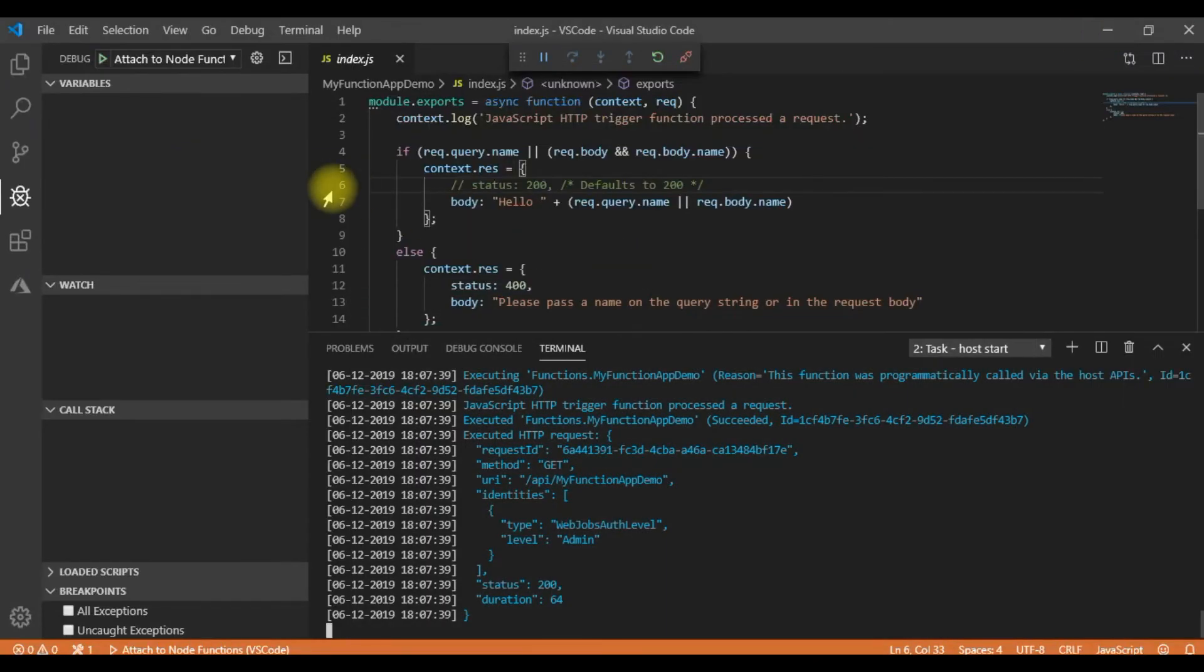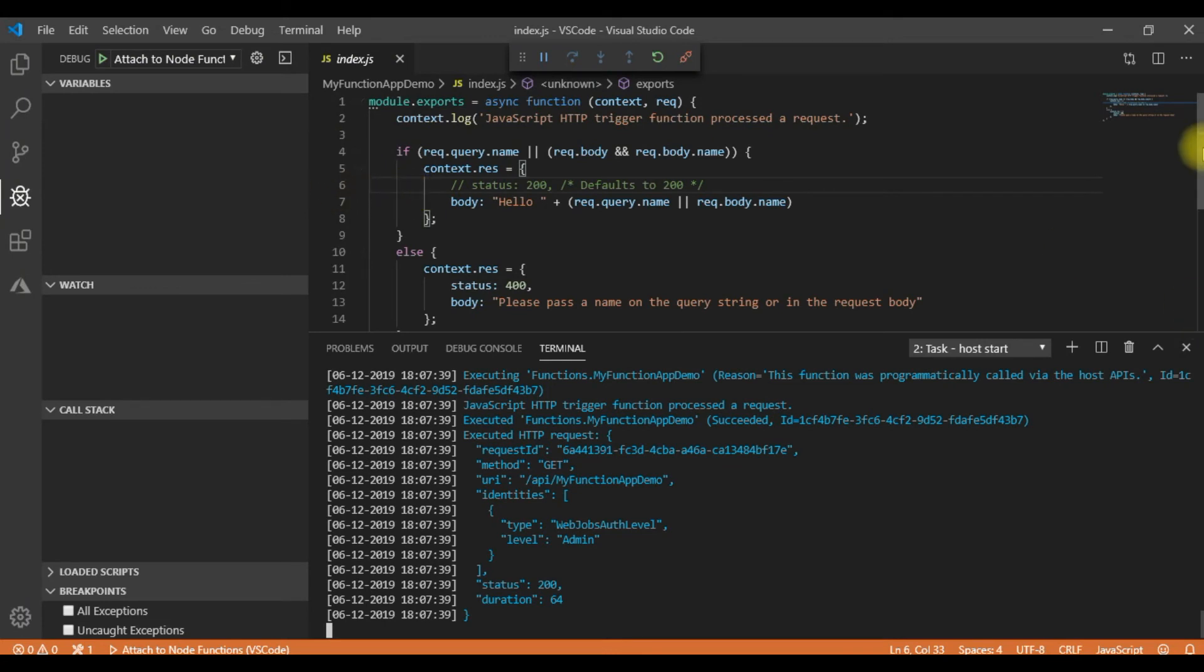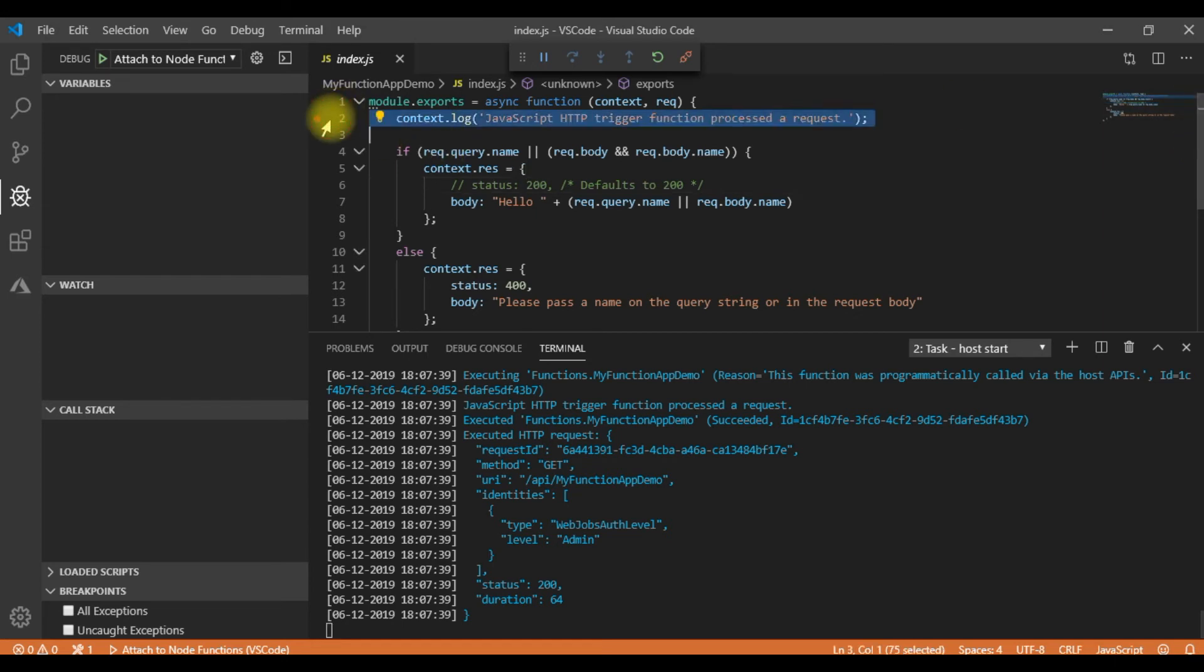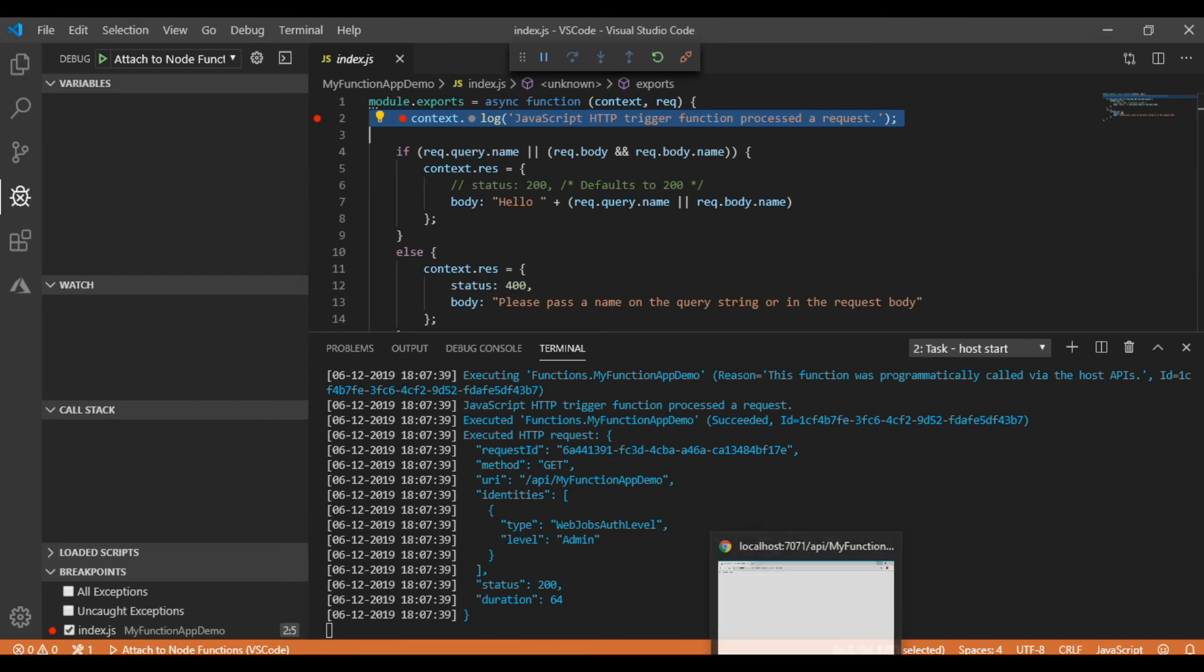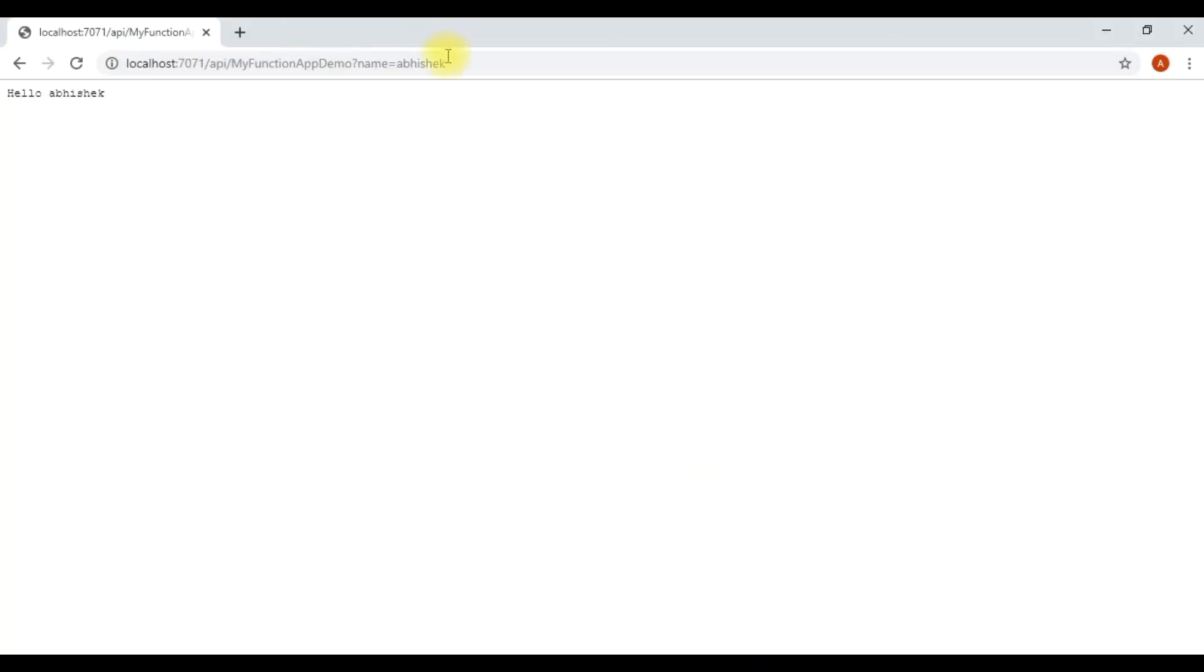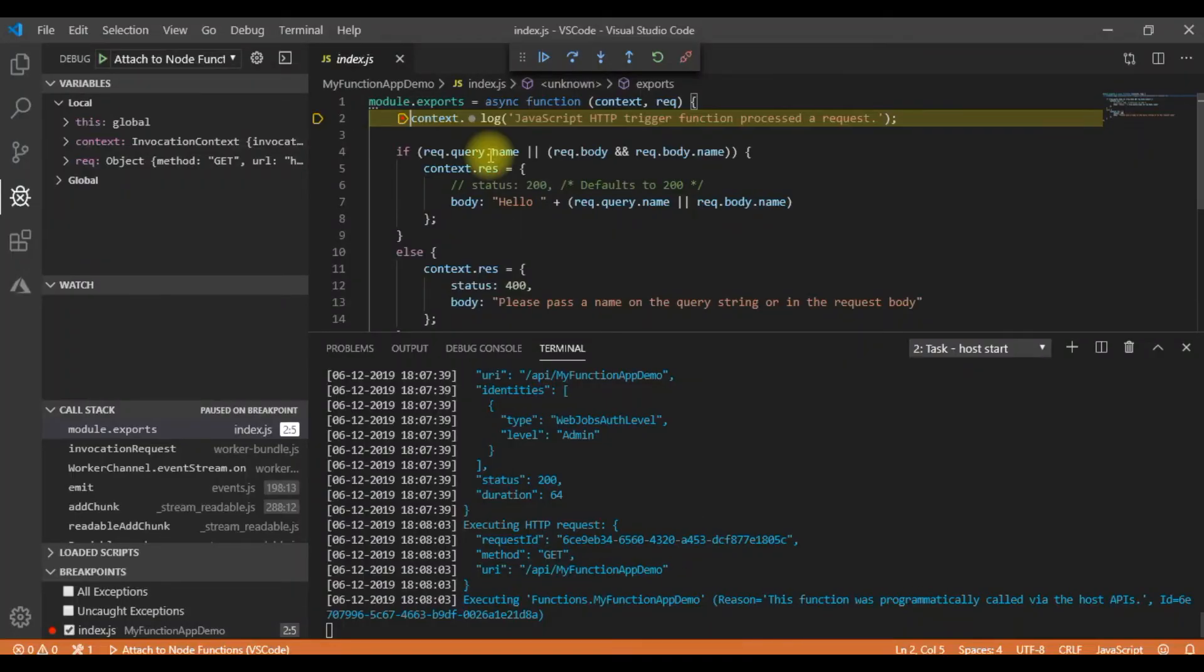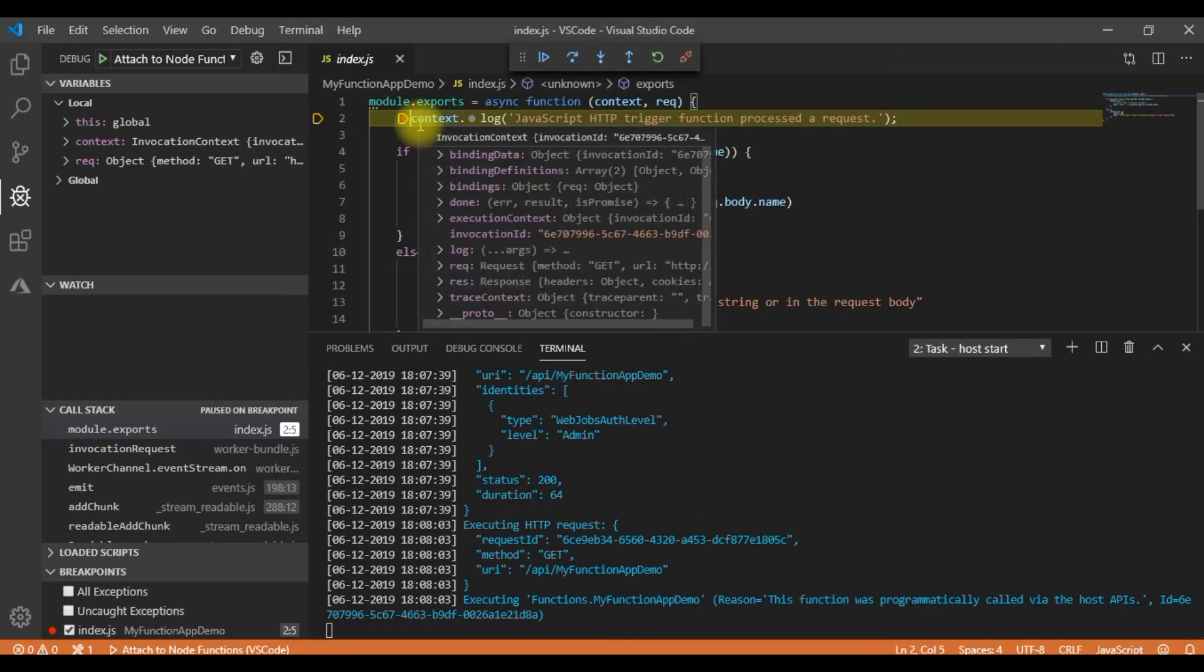Now suppose I want to debug this. So let me attach a debugger. Maybe here. Now let me run this or rather refresh the browser and you can see it breaks here.